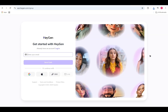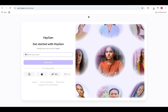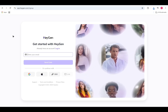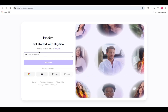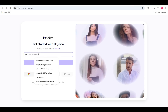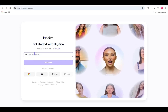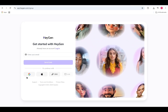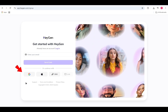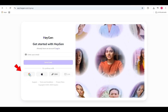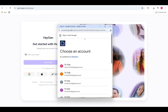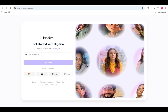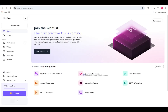After clicking Get Started for Free, you'll land on HeyGen's sign-up page. Here, you could enter your email and hit Send Code to get a verification code, but I'm going for the faster route — signing in with Google. Just click the Google icon below, pick your account, and HeyGen will set up your account instantly.